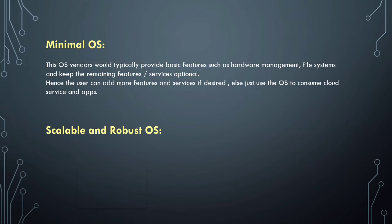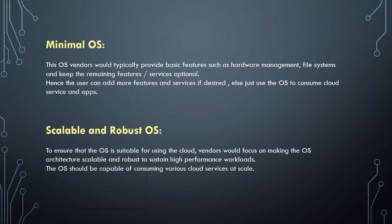Next one is scalable and robust OS. To ensure that the OS is suitable for using cloud, vendors focus on making the operating system architecture scalable and robust to sustain high performance workloads.